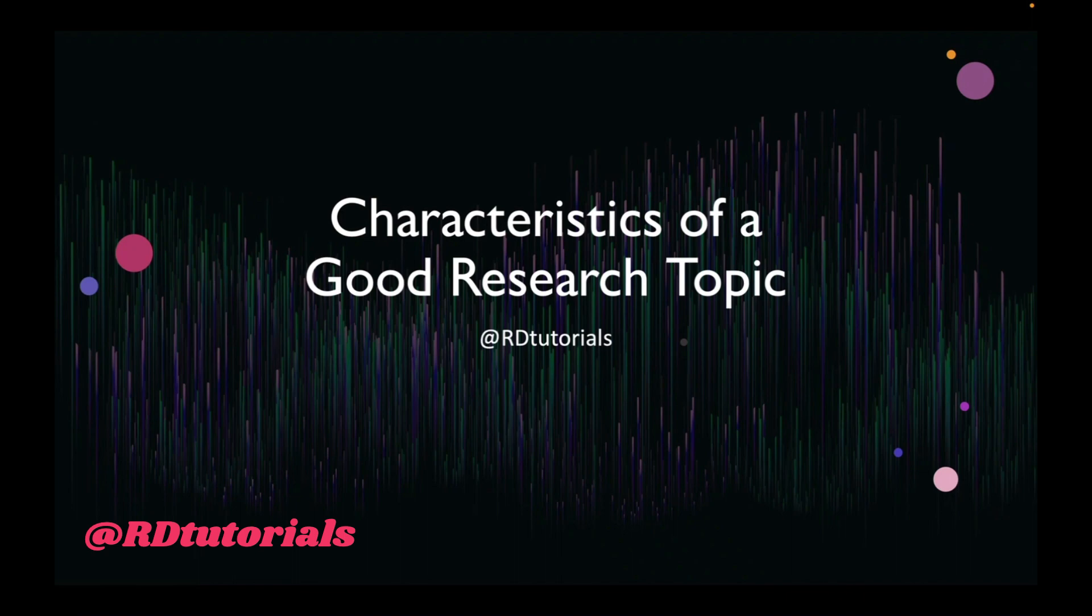You are watching RD Tutorials. Do like, share, and subscribe to this channel. Don't forget to hit the bell icon so that you get notified whenever a new video is uploaded.